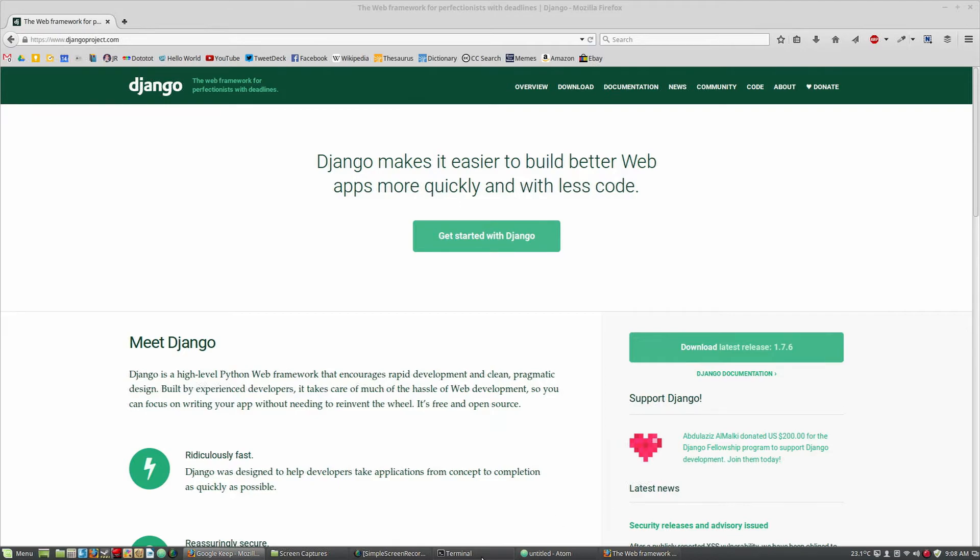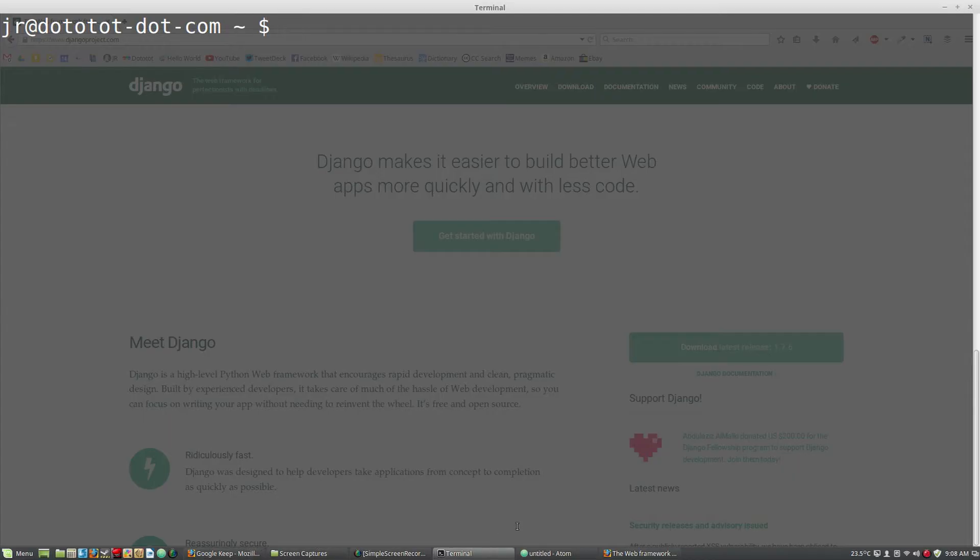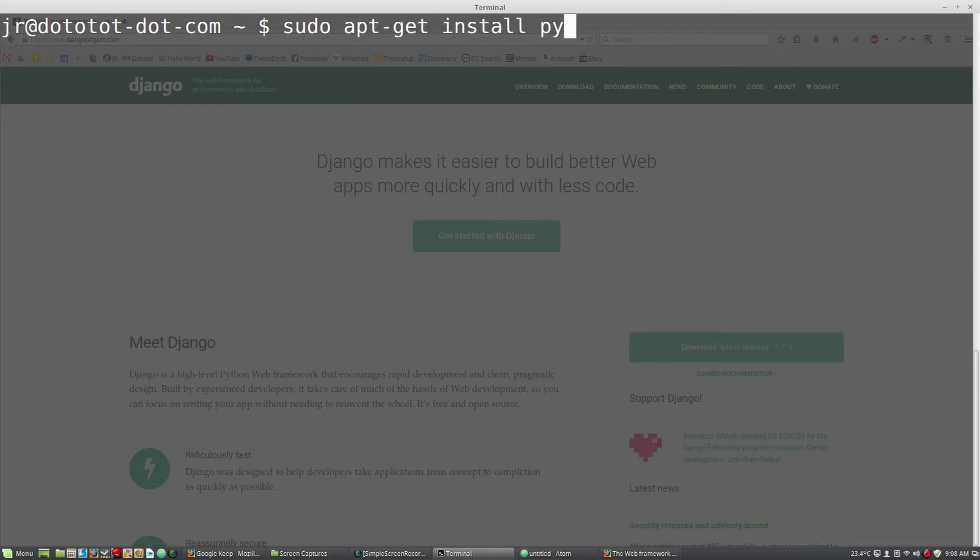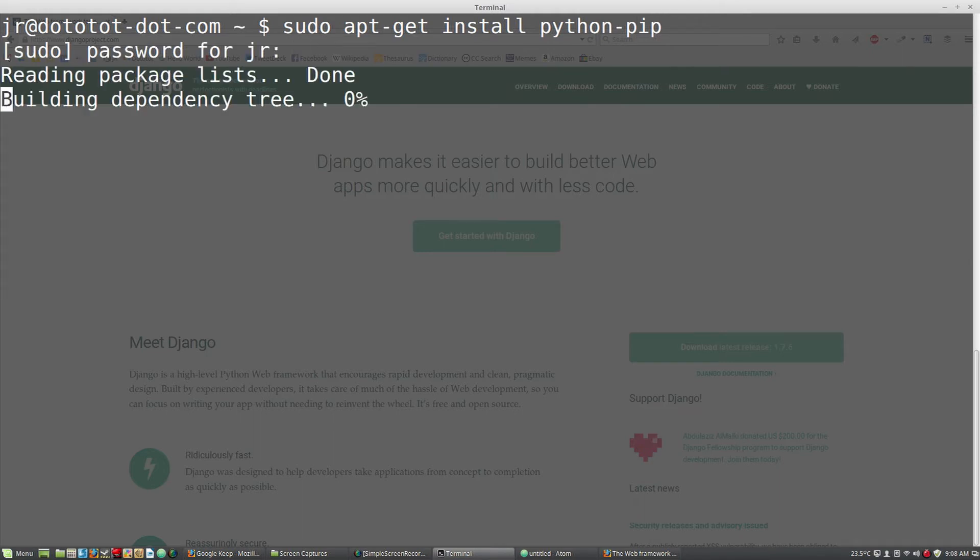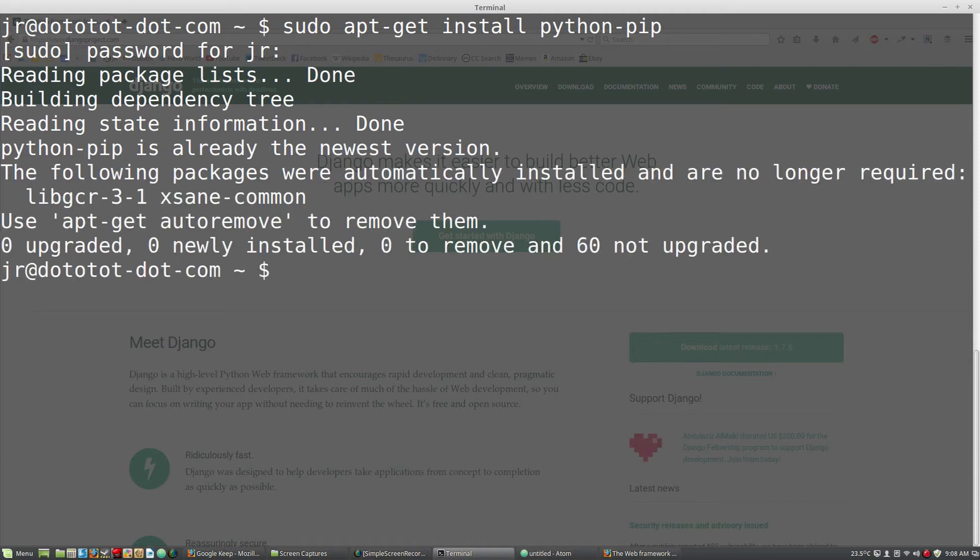First, if you do not already have Python pip installed, please install that now. Now, using Python pip, install virtual environment.